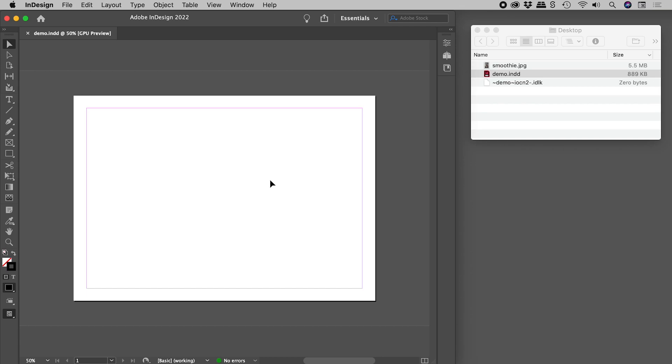Here in InDesign, I have a blank document open, and we can see it and its file size just over here.